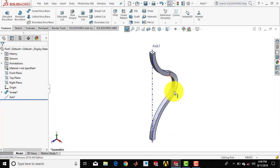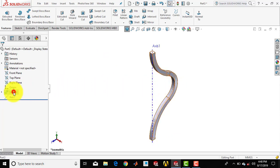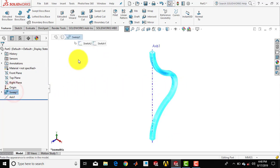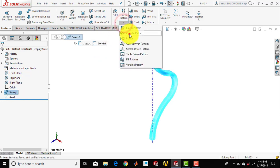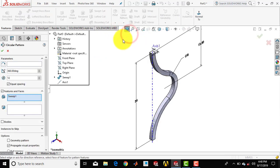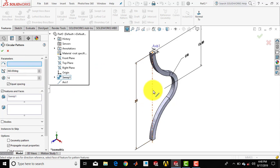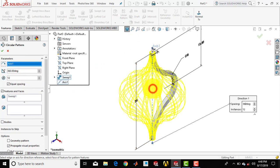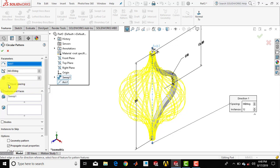Now we have to make the pattern for this feature about this vertical axis. So select this flip, go for the circular pattern, and select this axis. We have to make 12 such patterns, so enter 12, click equals, and press OK.